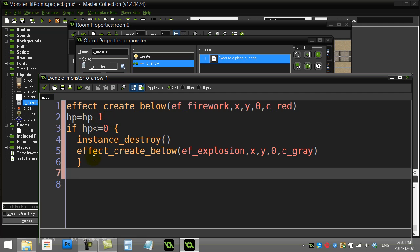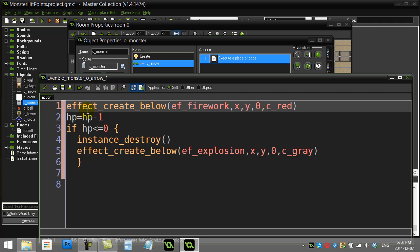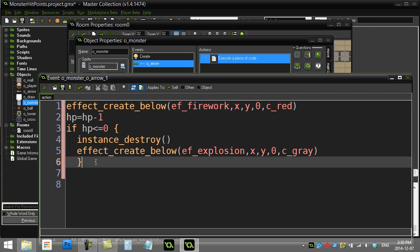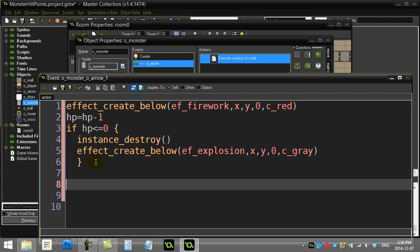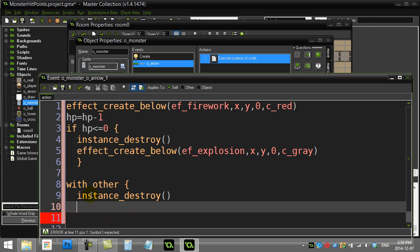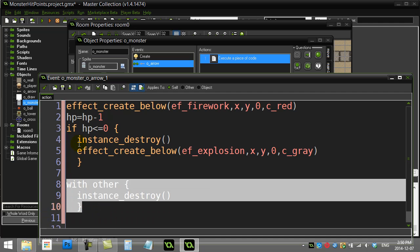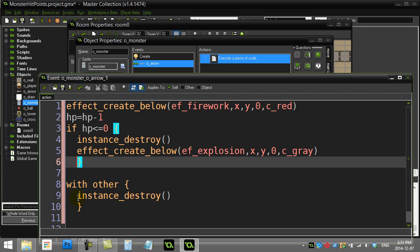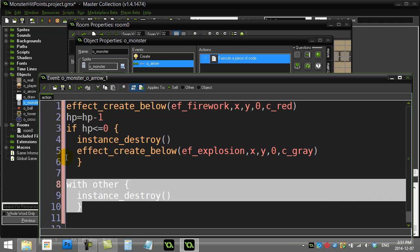One thing I didn't do here is — when the arrow hits, no matter what happens, I'd also like the arrow to be destroyed. If you've watched some of the GameMaker basics, you'll know that I can say 'with other,' which is the arrow, because the arrow is the other object in the collision. I can say with arrow instance_destroy. Remember, that's not inside the if statement, because the arrow should be destroyed every single time.